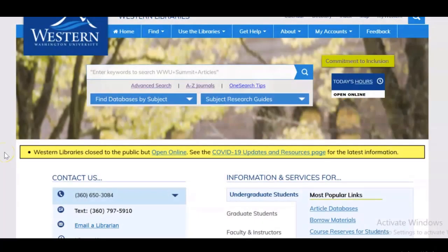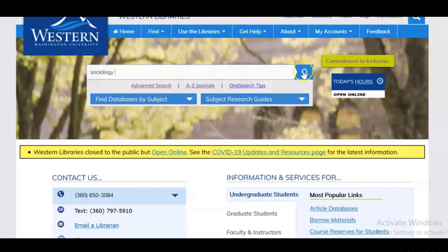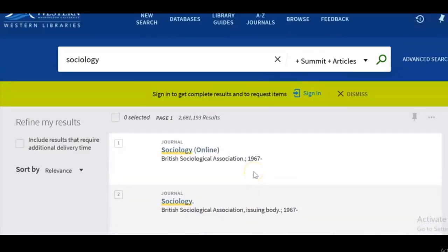Hi, this is a quick tutorial on how to locate online resources through the library's catalog, also called OneSearch. Right now I'm on the Western Library's homepage at library.ww.edu and I'm going to try a broad search for sociology in the OneSearch catalog search box and click search to see what results I get.